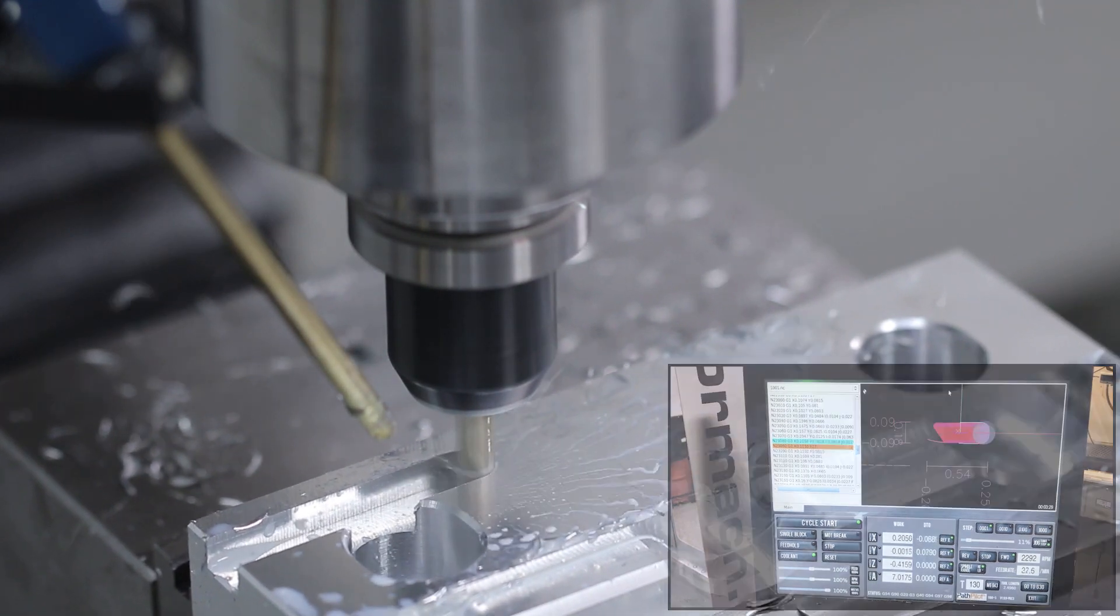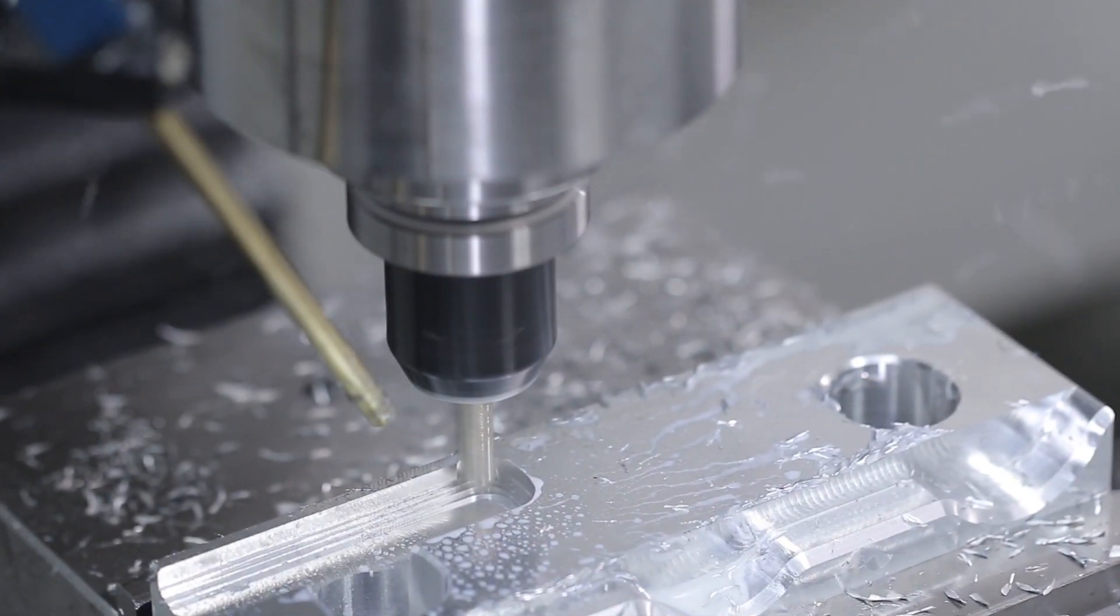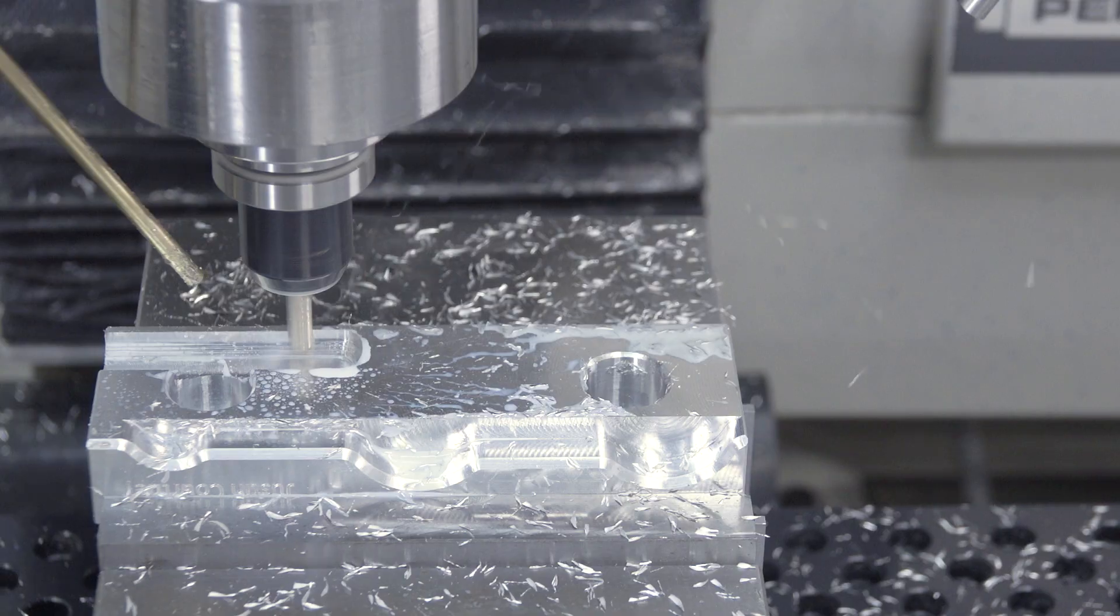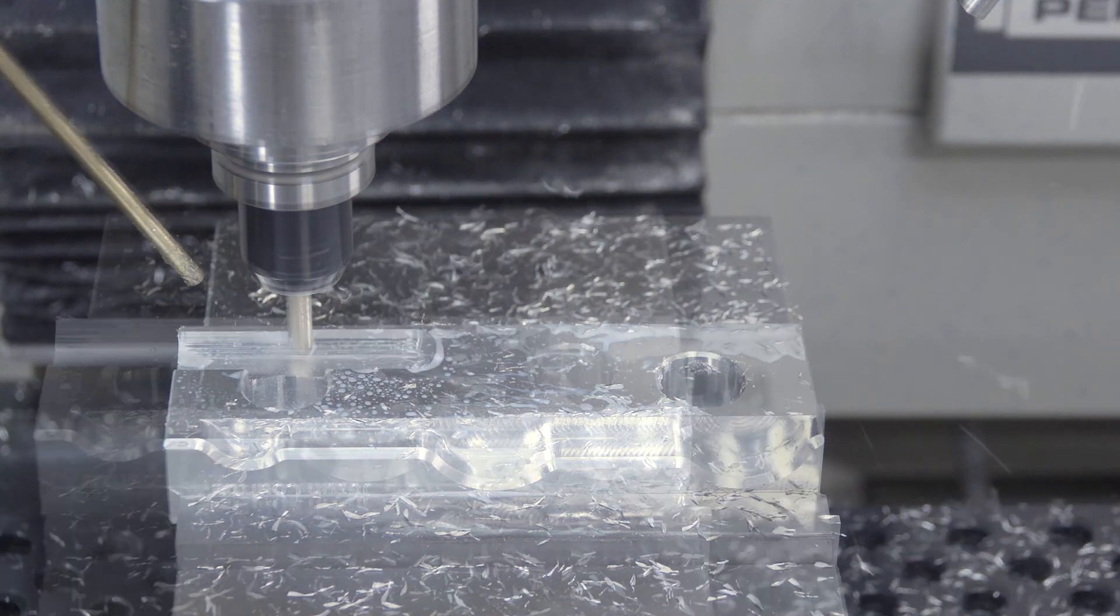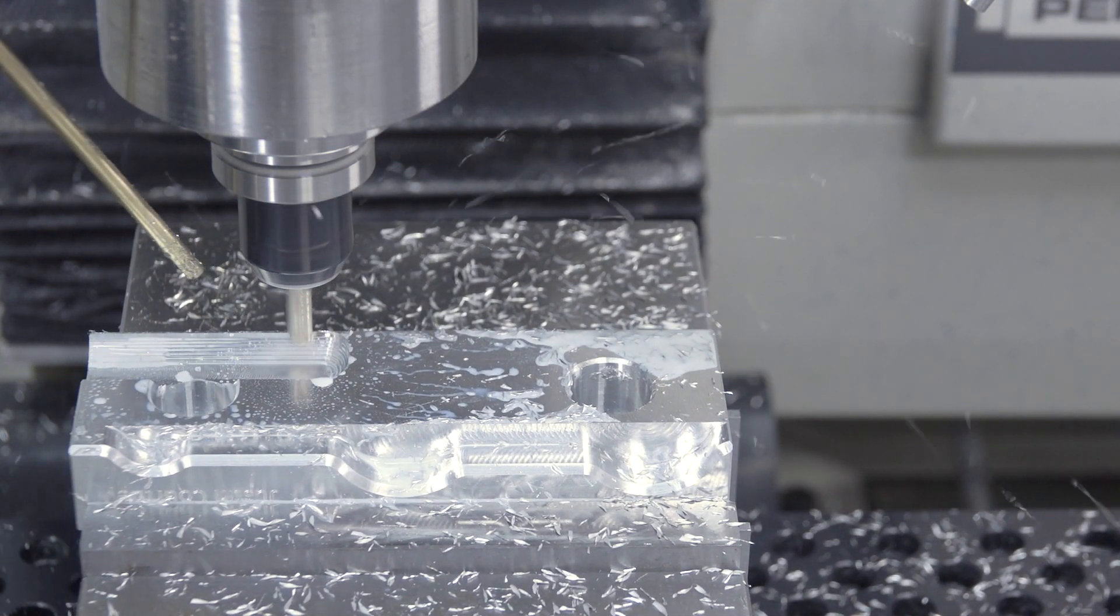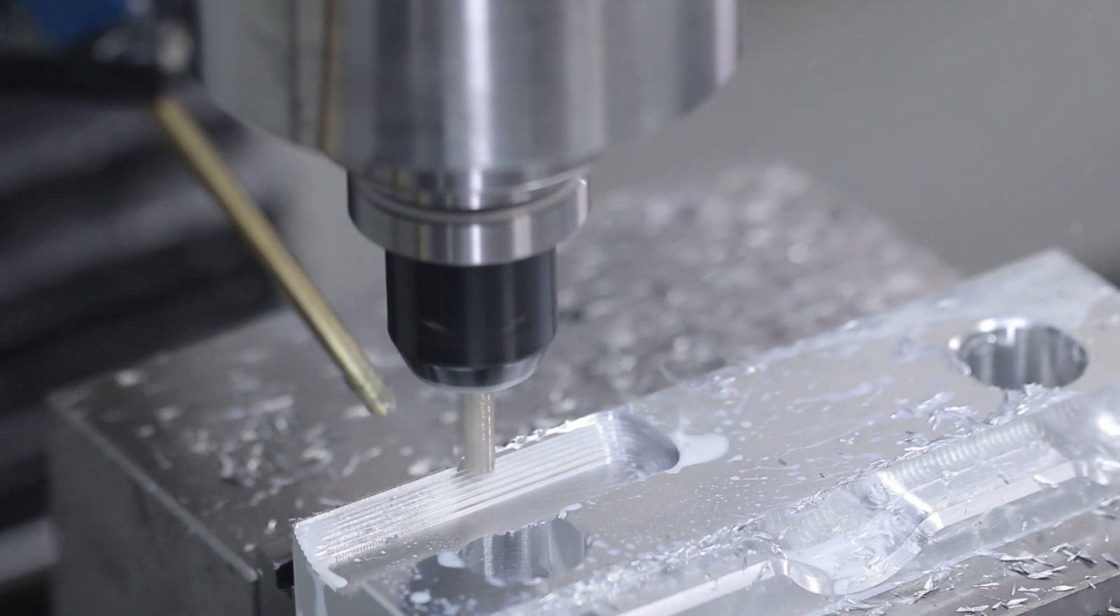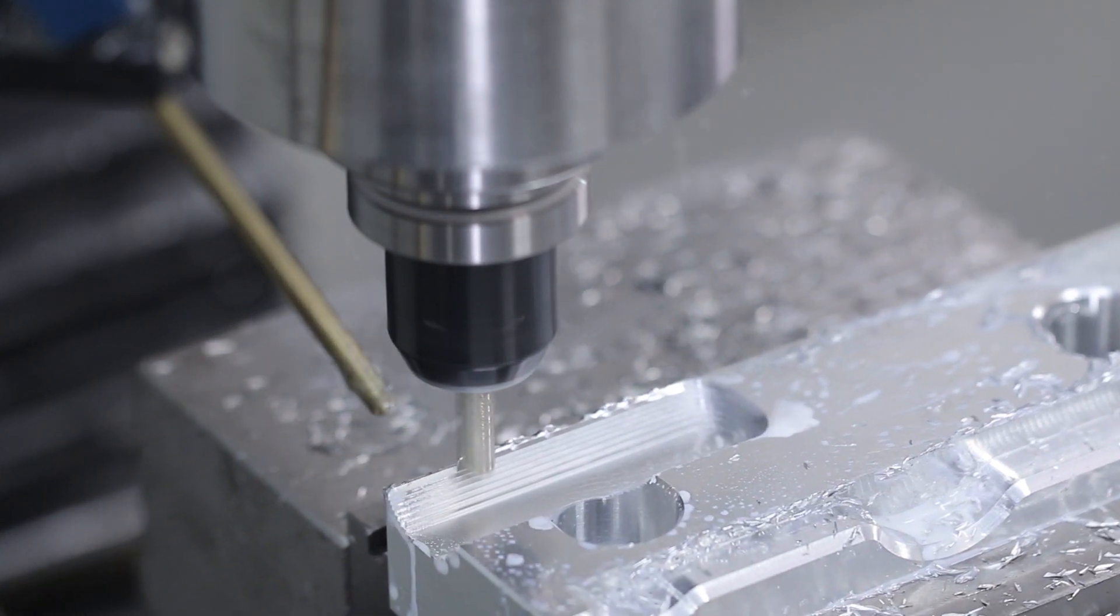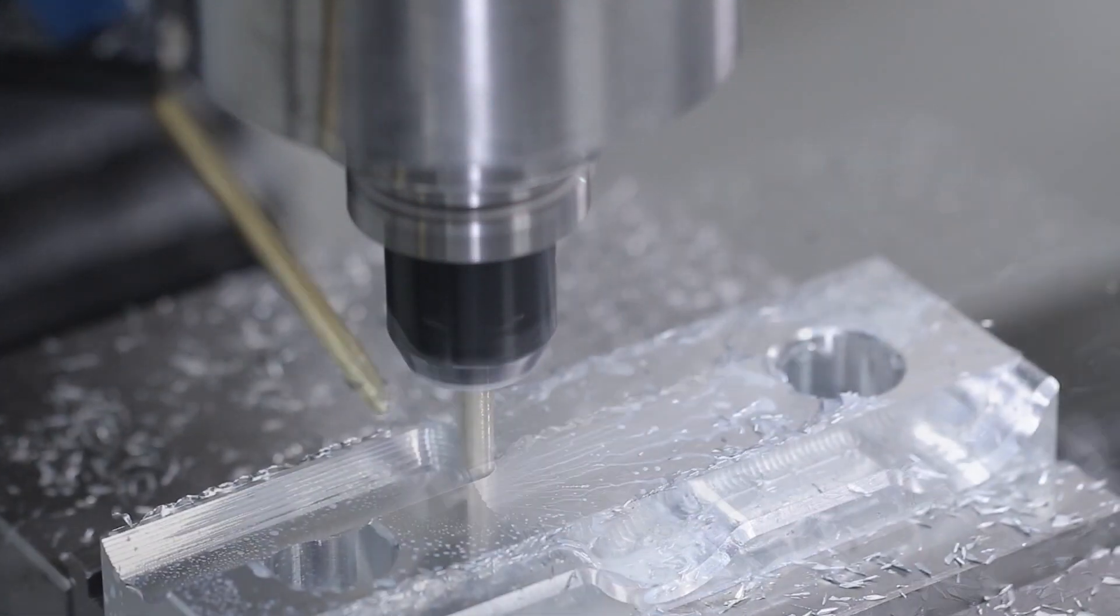For so long we advocated using a thousandth of an inch per tooth, but really we find that the Tormach can easily handle 2 thousandths of an inch per tooth. And you can see the chips, they look better, they've got some meat to them, and tools want to cut, let them cut.